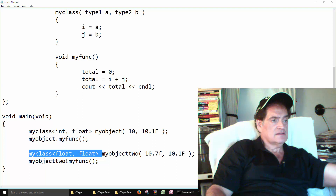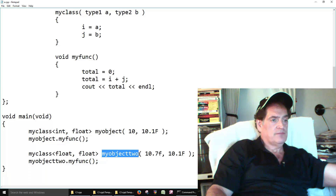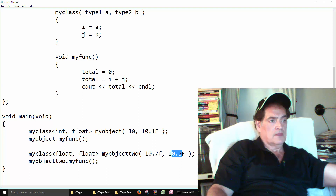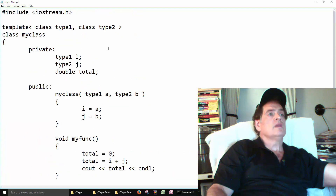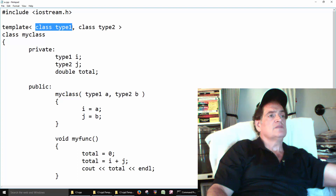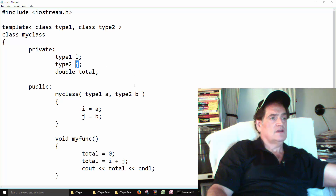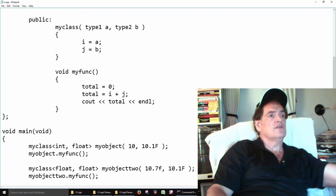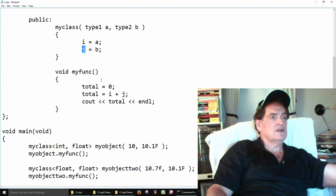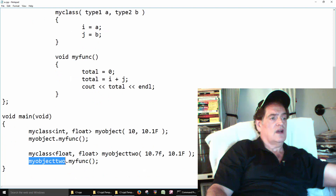So we create another object — my object two — but this time we've got two floats: 10.7 and 10.1. So 10.7 comes in, making the first parameter a float. 10.1 comes in, making the second parameter a float. Both member variables are set up as floats: 10.7 and 10.1 stored accordingly.